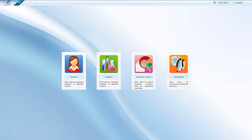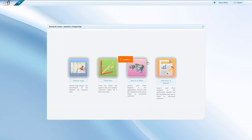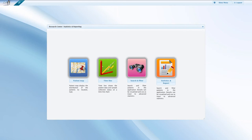After returning to the main menu, let us have a look at the third main module, the Research Center. There are four main tools within the Research Center: Patient Map, Timeline, Search and Filter, Statistics, and Report.